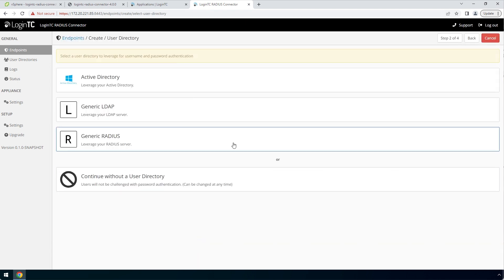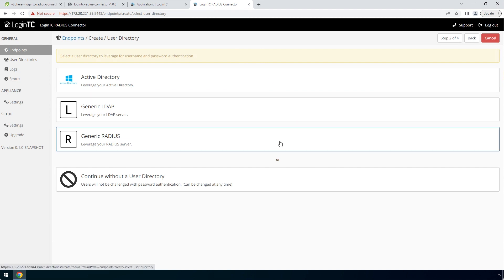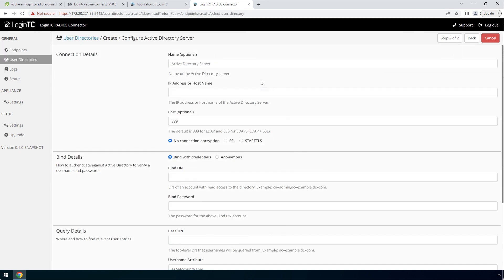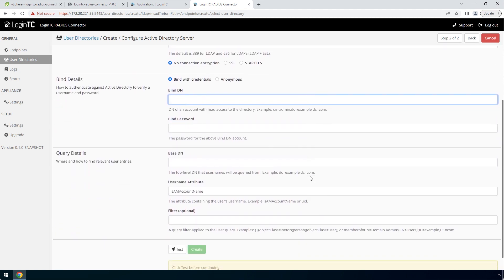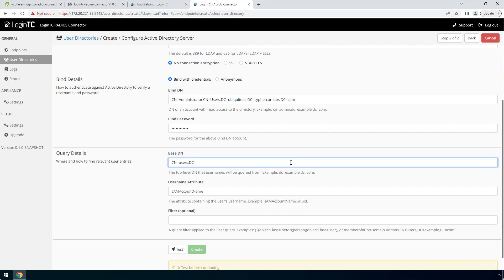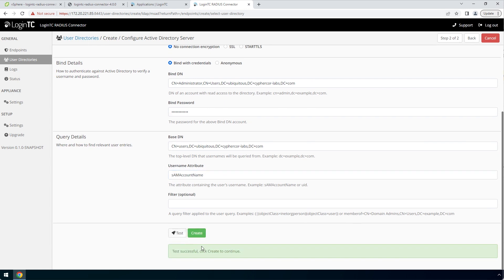Now configure First Factor Authentication. If you use a Radius server for First Factor Authentication, you can select Radius. For this video, First Factor Authentication will be configured using an Active Directory instance. Enter the Active Directory host and port. In the BindDN field, enter the distinguished name of a user that has read access to the directory. Enter the password as well. This account will be used by the LoginTC Radius Connector to connect to Active Directory and validate the user's password. In the Query Details, enter the base DN where all of your users reside. Fill out the username and filter attribute as needed. Scroll down, click Test, and then Create.